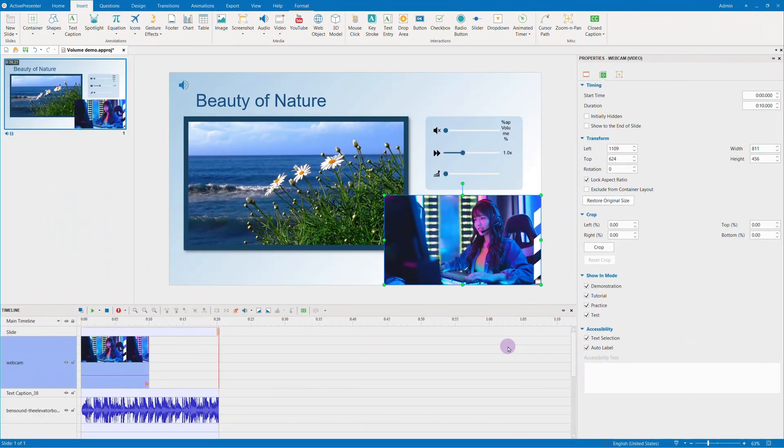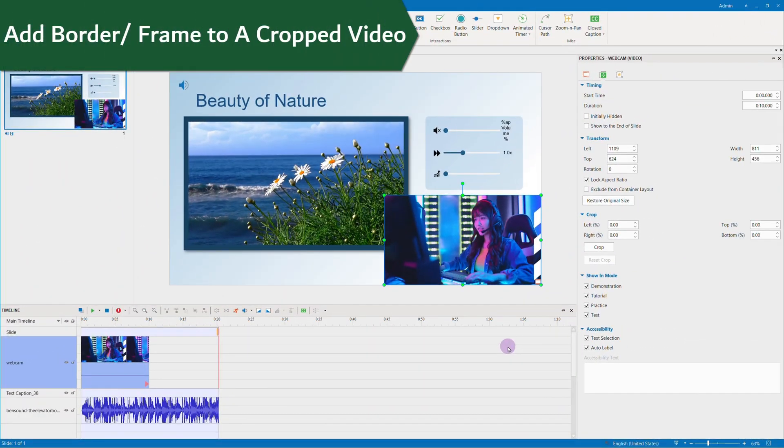Similarly, follow the same procedure to add other types of border to a crop to shape video.